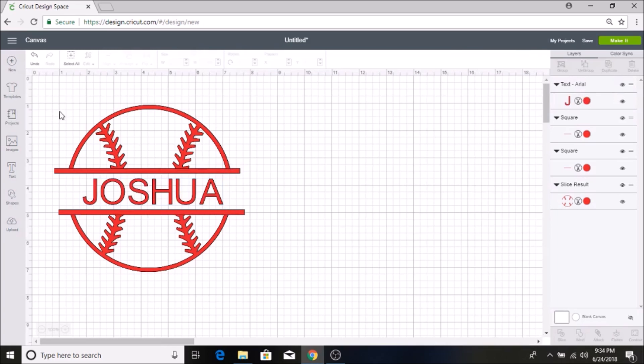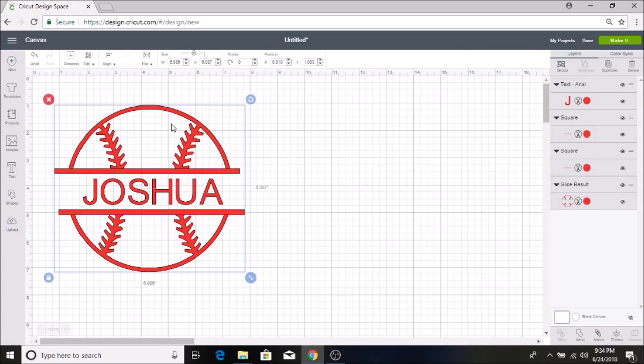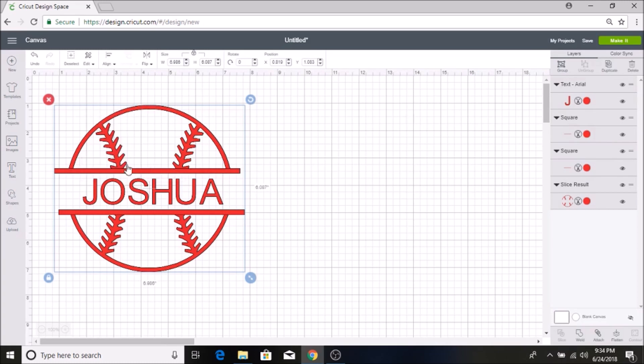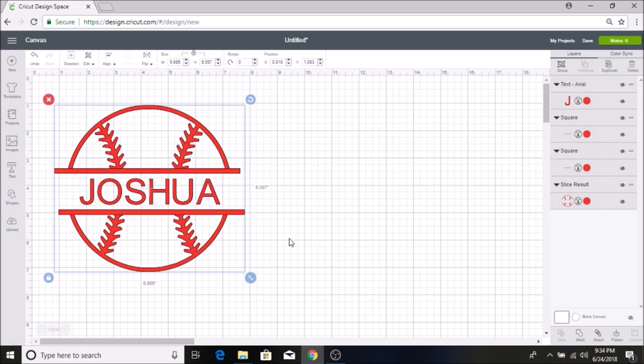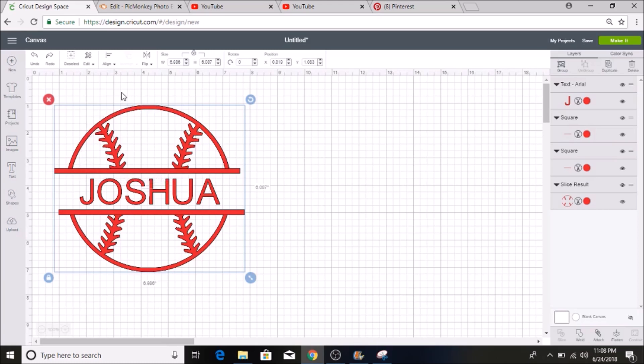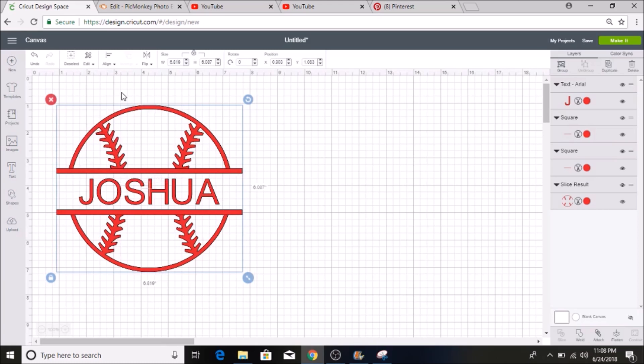And then I am going to select everything again and then I am going to hit align, distribute horizontally again and center horizontally. There we go and then it makes it all lined up.